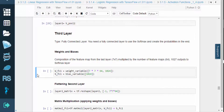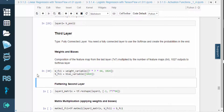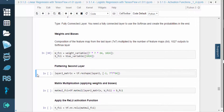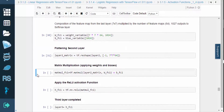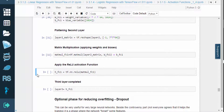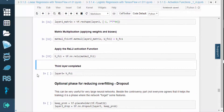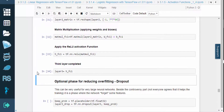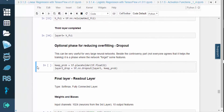For the third layer, we're going to create a fully connected layer that will use the softmax function. This way the network will eventually be able to generate probabilities for its classifications. So as usual, we'll add weights and biases. Based on the last layer, we need to multiply the 7x7 feature map by the number of feature maps, which is 64. The softmax layer will have 1024 outputs. Then we'll flatten the second layer, use matrix multiplication to apply weights and biases, and apply the RELU activation function. And we completed the third layer.